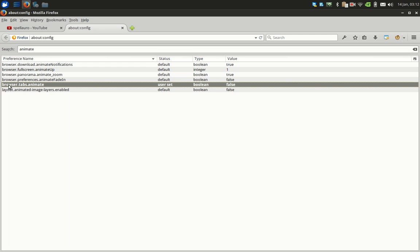So for this variable browser.tabs.animate, just double-click it to make it false.